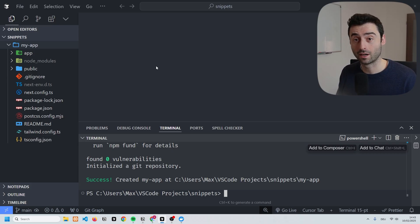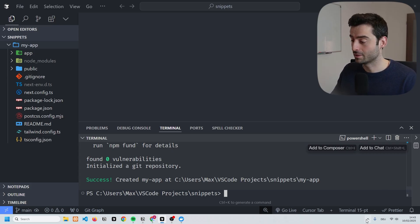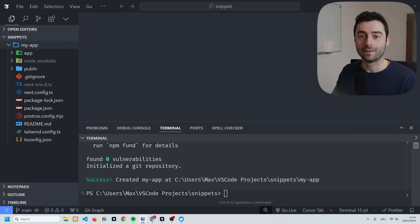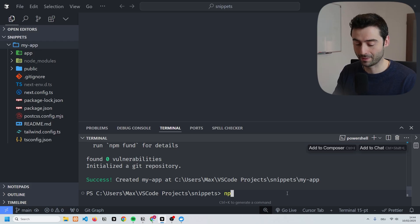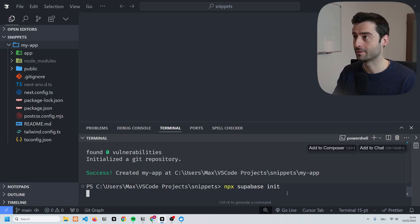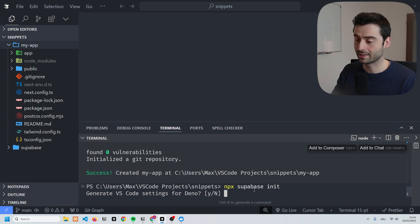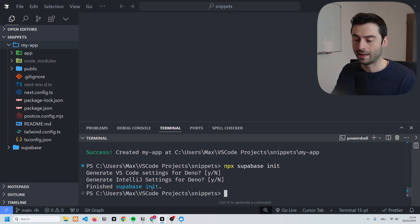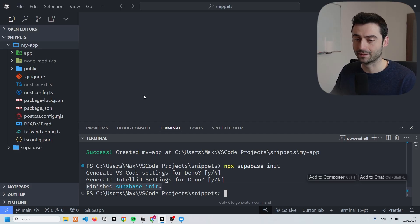You can see right here if I go onto my toolbar I have it running in the background. The next thing we need to do is initialize Supabase, and we can do that by running 'npx supabase init'. We're just going to go with the default settings, confirm by pressing enter, and you can now see that it says 'finished supabase init'.